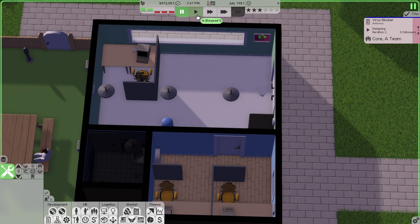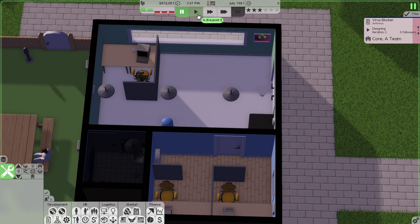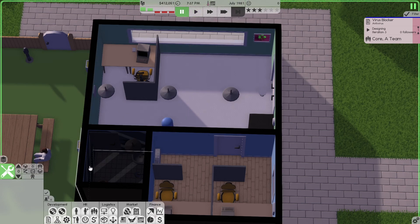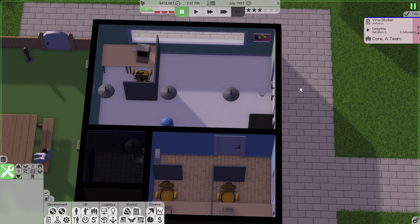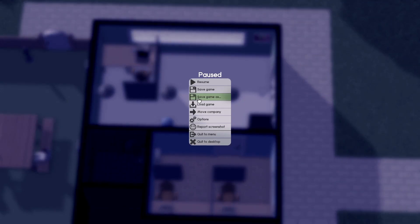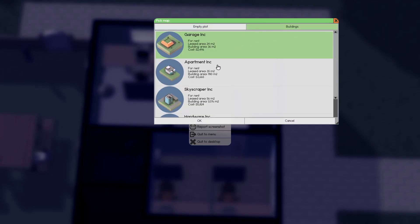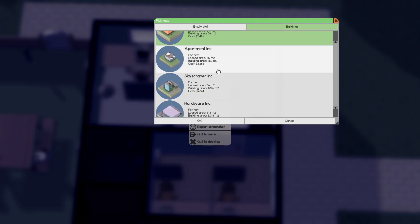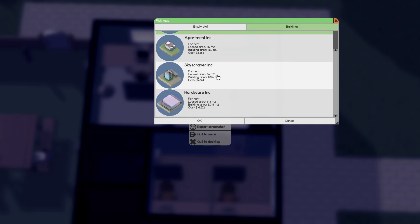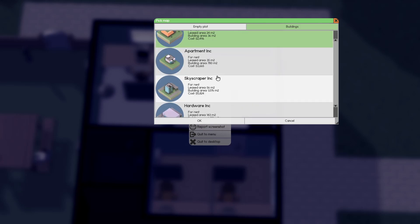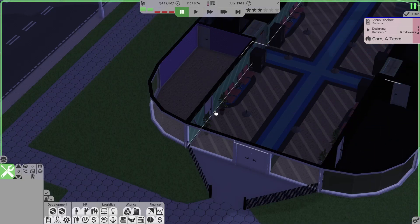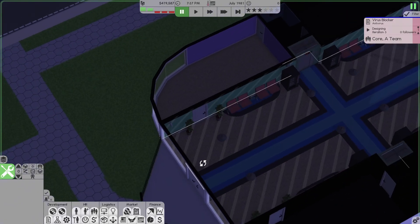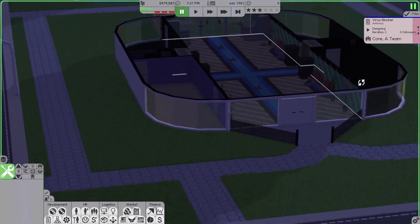So, if you did catch last episode, then you will know that we are about to move building. Let us get onto that. We're going to go move company, we're going to go to buildings. We're not going to build our own building just yet. But, we're either going to go for an apartment or skyscraper here. I think it's best to move to apartment for now. Here we go. Here we are, in the apartment.